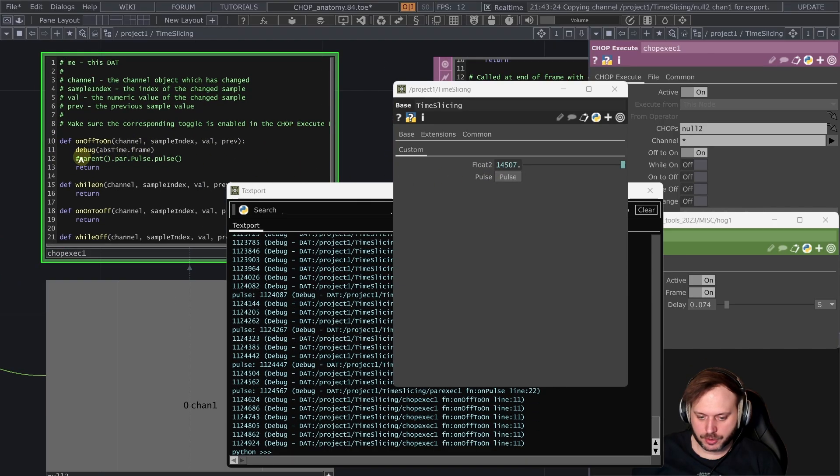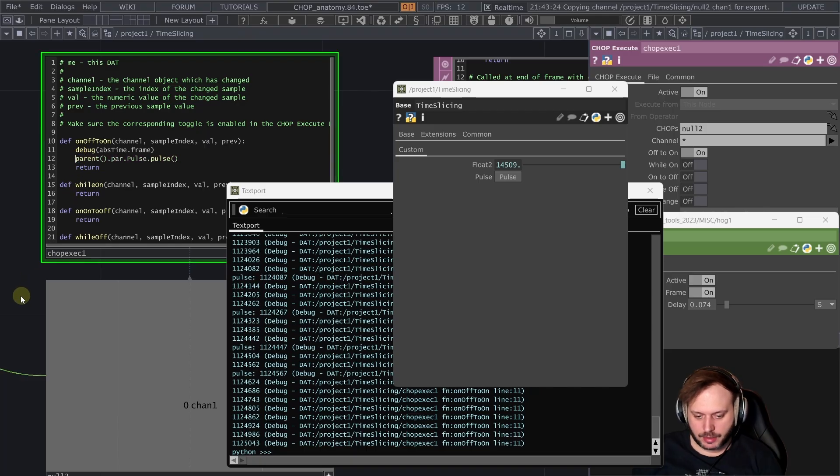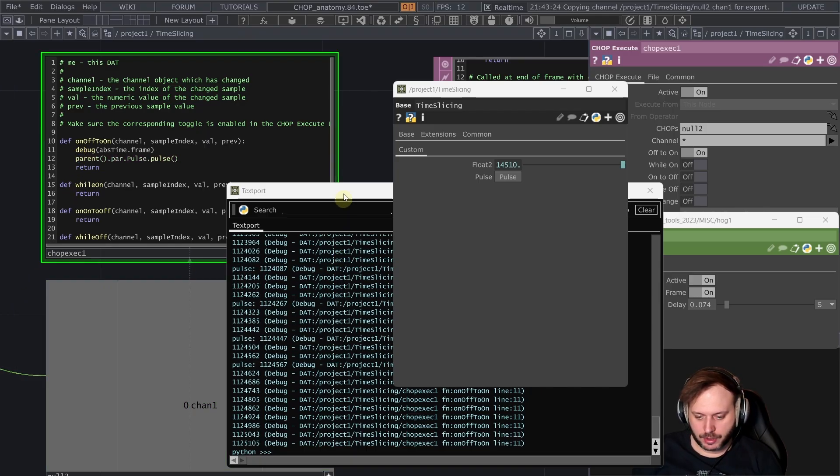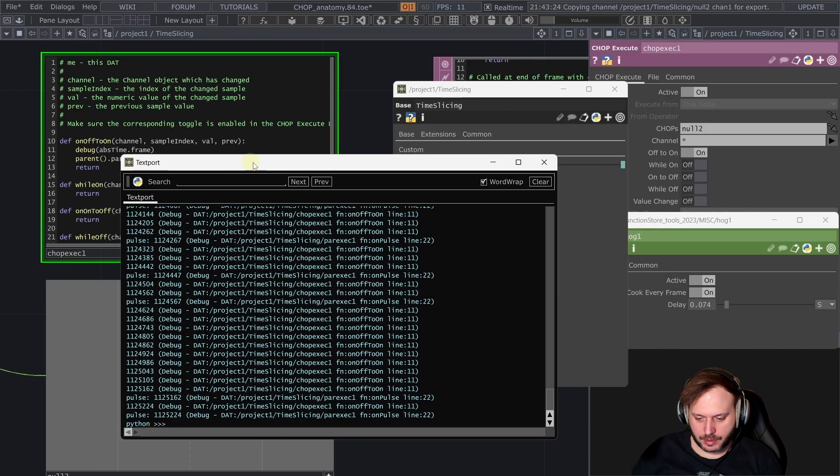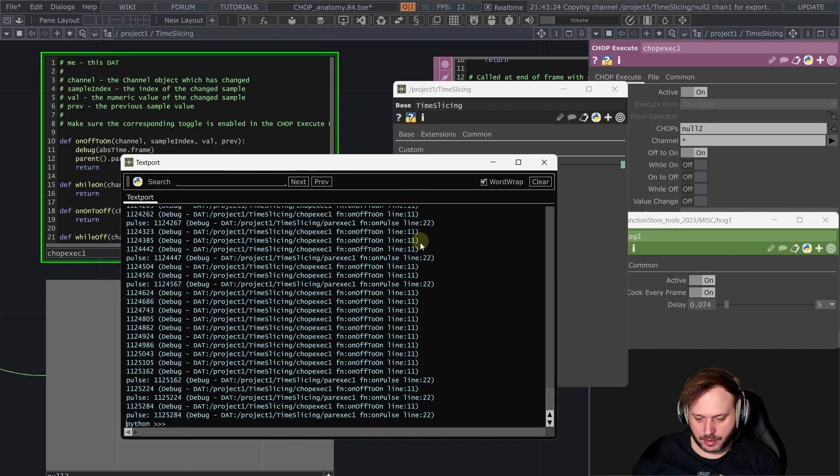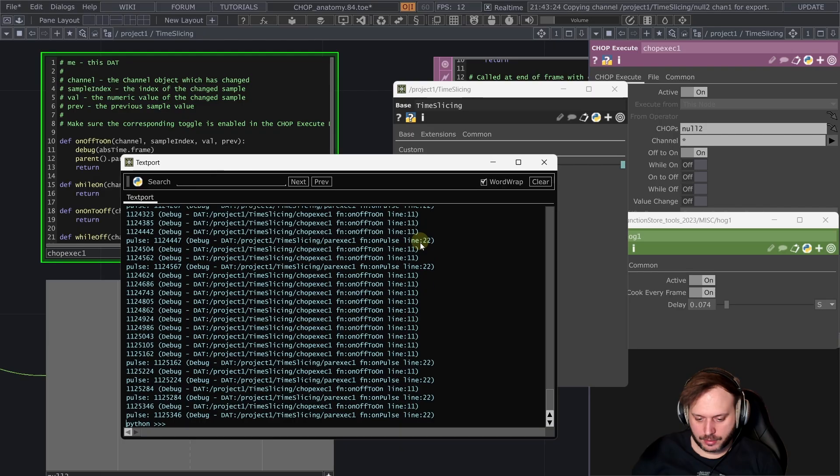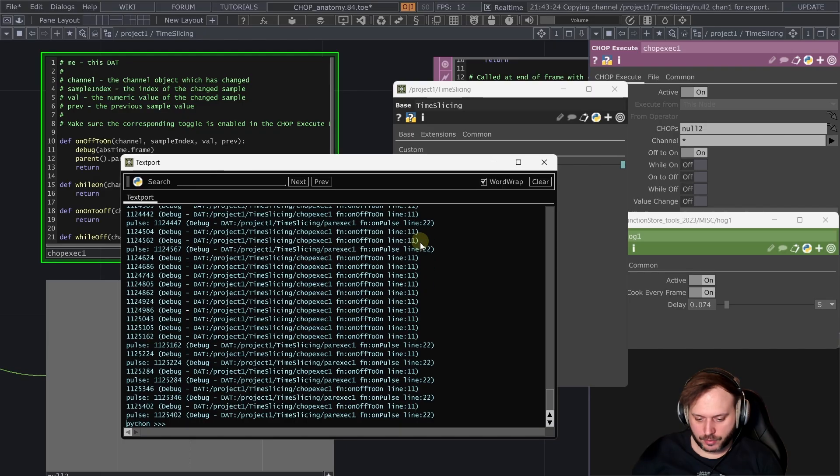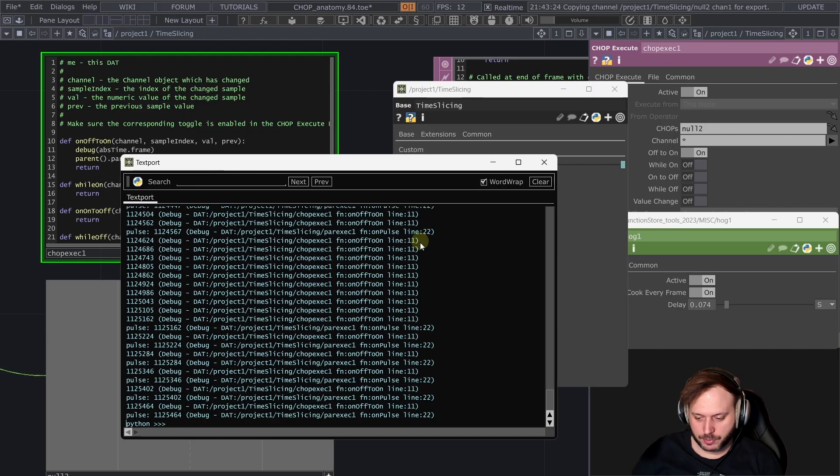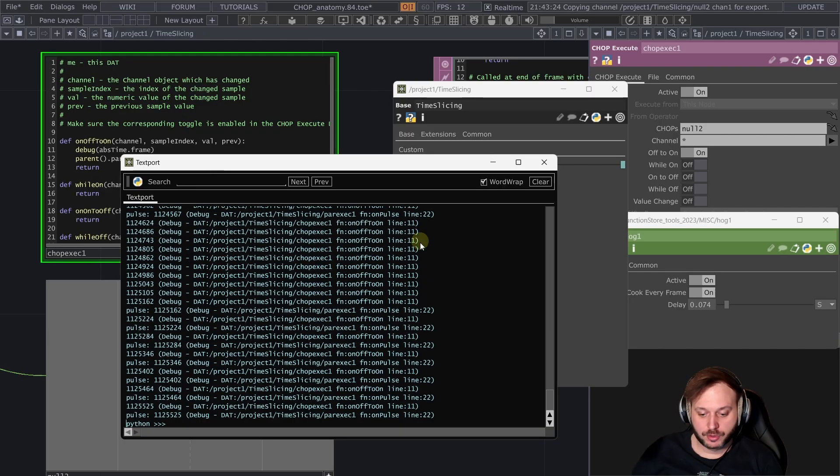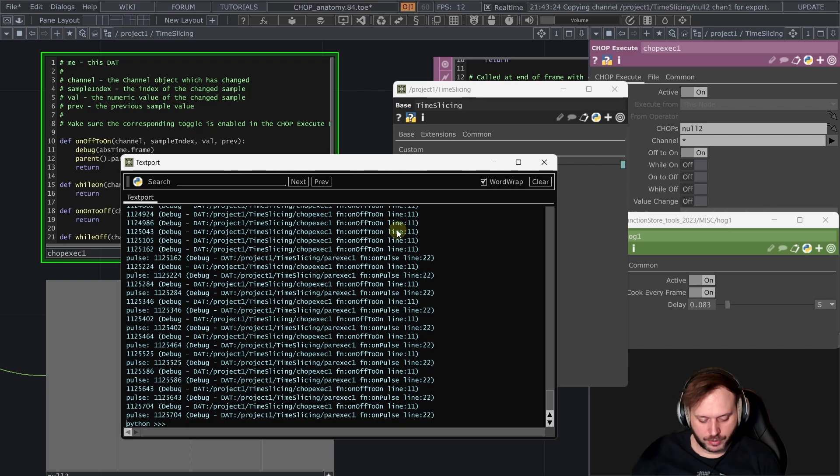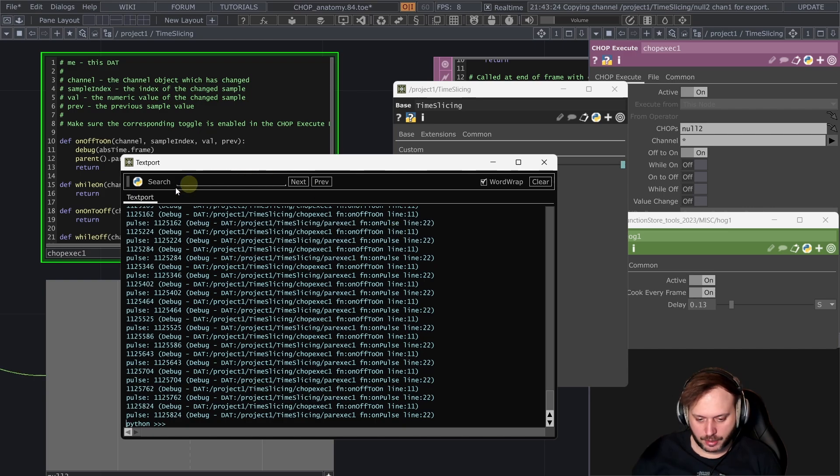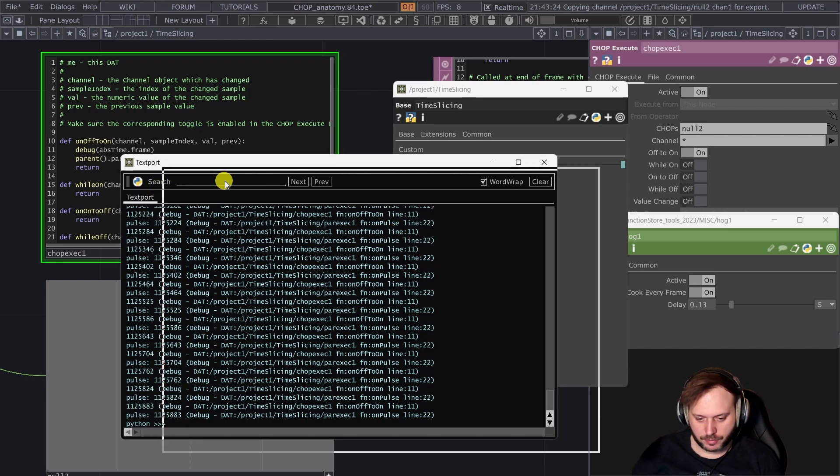Also very interesting let's remove this reference here to this pulse and let's actually pulse our custom parameter from this chop execute. Let's see what happens. In this case we don't seem to be losing any of those pulses.